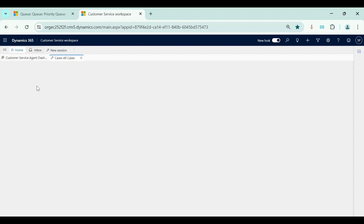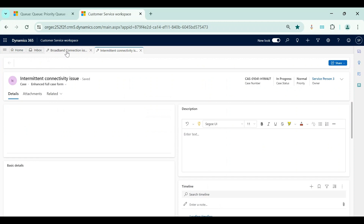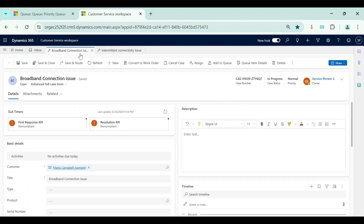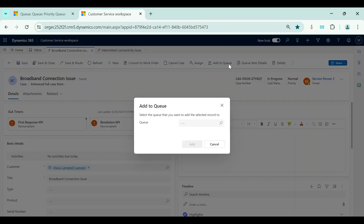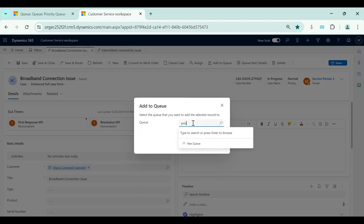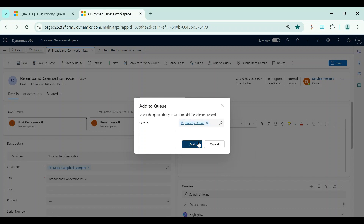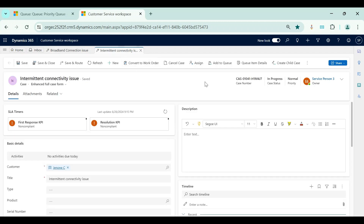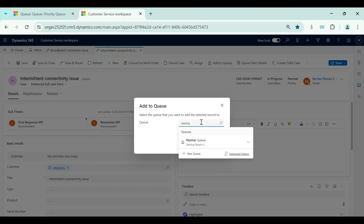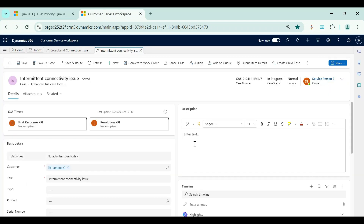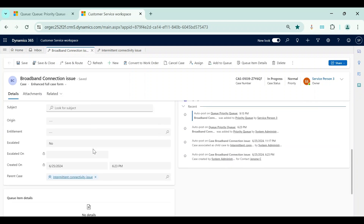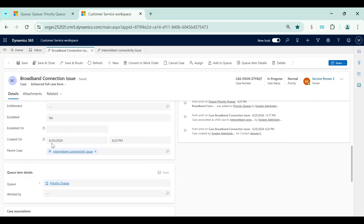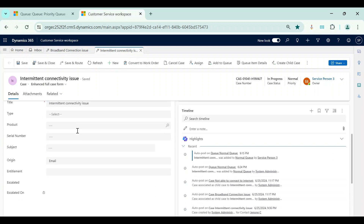I will open the Broadband Connection Issue case and the Intermittent Connectivity Issue case. I will assign the Broadband Connection Issue case to Priority Queue. To assign a case to a queue from the case page, I click on Add to Queue, then in the pop-up I select the queue name. I assign this case to Priority Queue, and the other case to Normal Queue using the Add to Queue button. Both cases are now assigned to their respective queues.